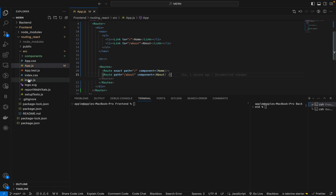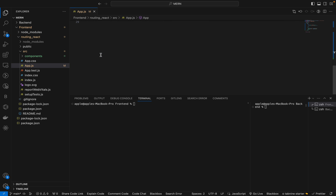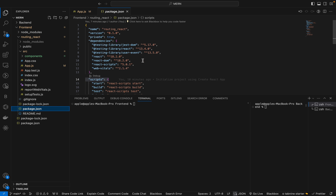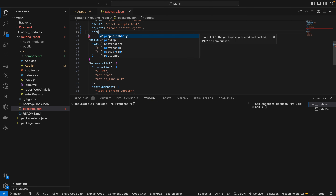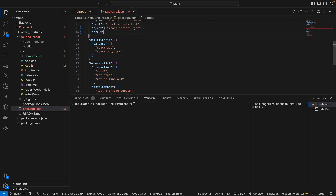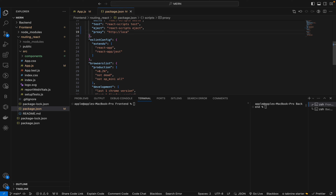Now we have to link the front-end routing path with the back-end server. We go to package.json and add a proxy in the scripts section. The proxy will forward requests to our server. We write: 'proxy': 'http://localhost:6000' — which is the back-end port. This is how the proxy server is configured.